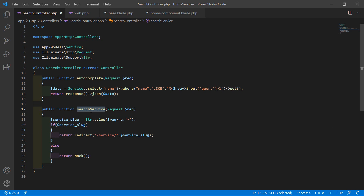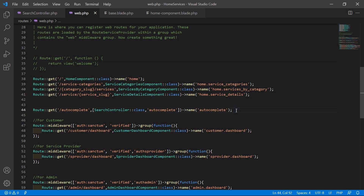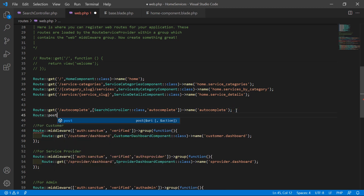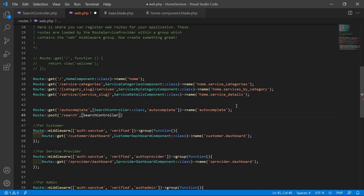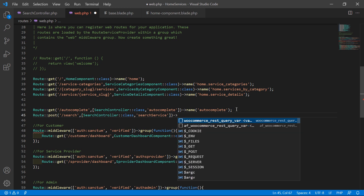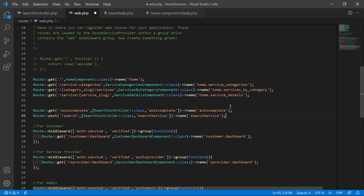Now let's create a route for this function. Copy the function name and go to web.php. After the existing route, create: Route::post('/search', [SearchController::class, 'searchService'])->name('search.service'). Save the file.